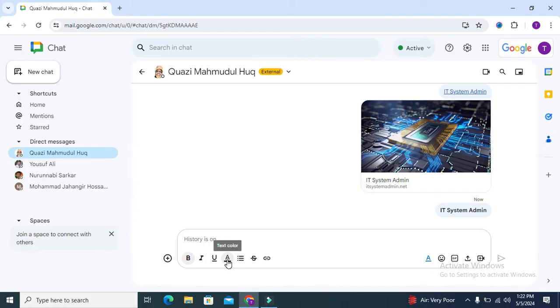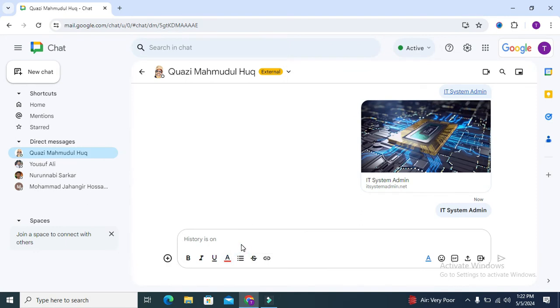Click on text color. Now I am going to select the color red. Now I am typing.